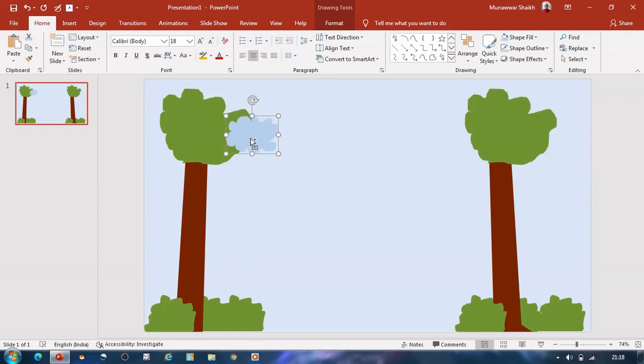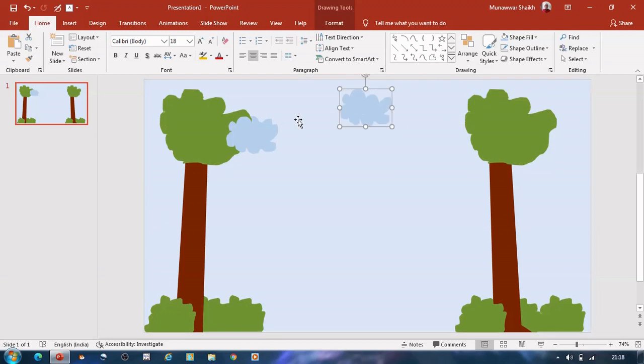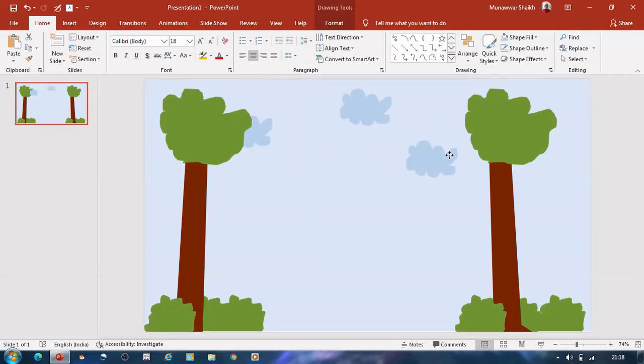Create two copies of clouds and place it at some distance. Adjust the orientation.